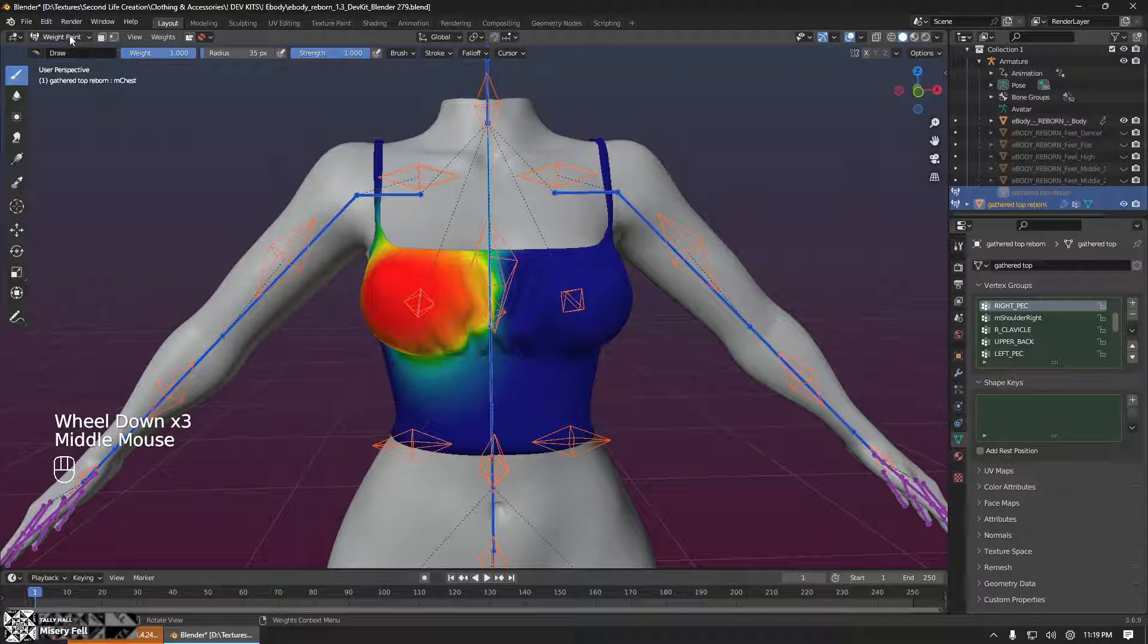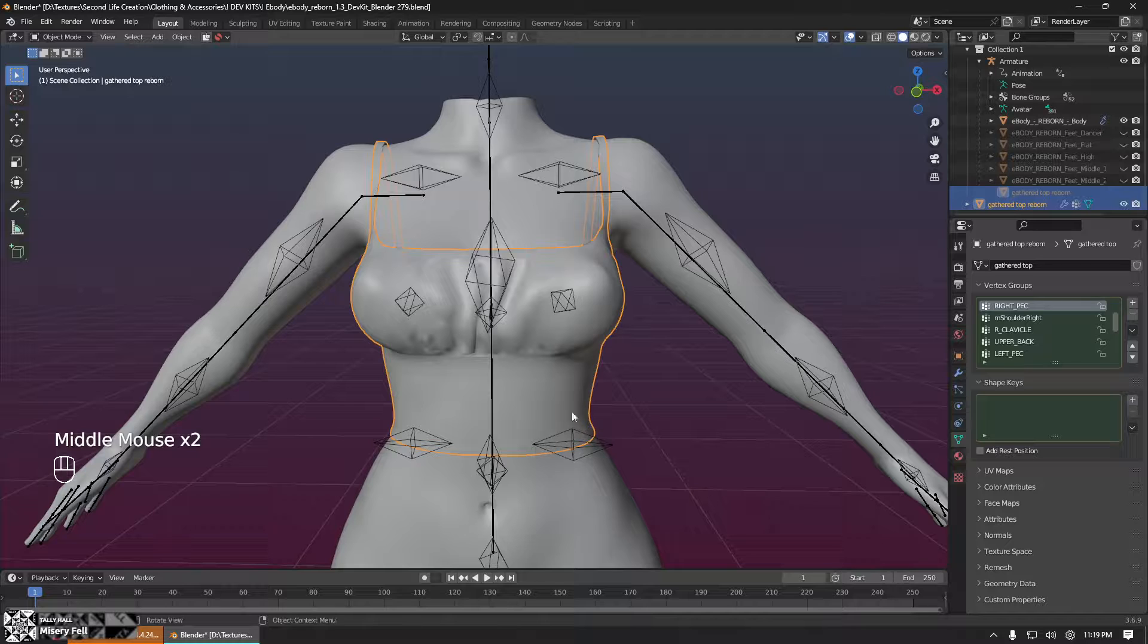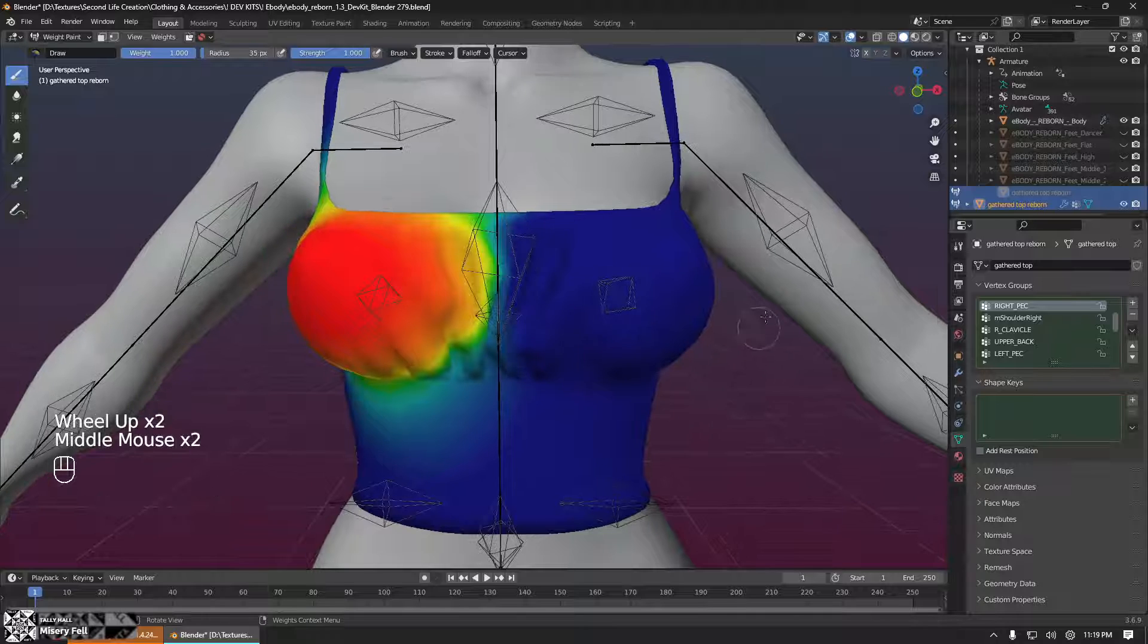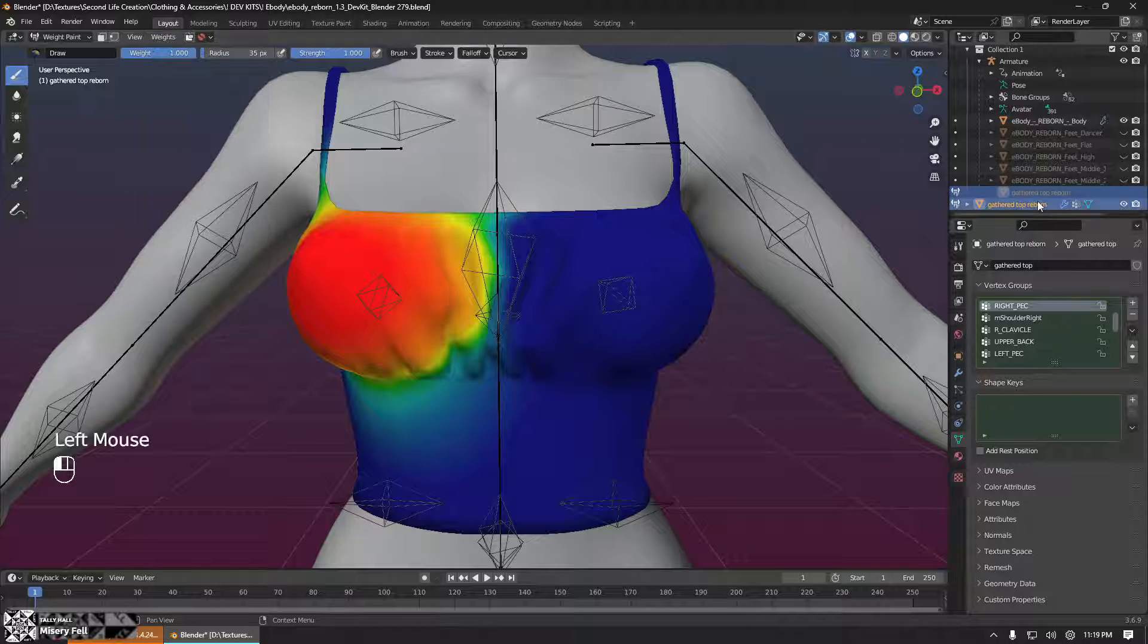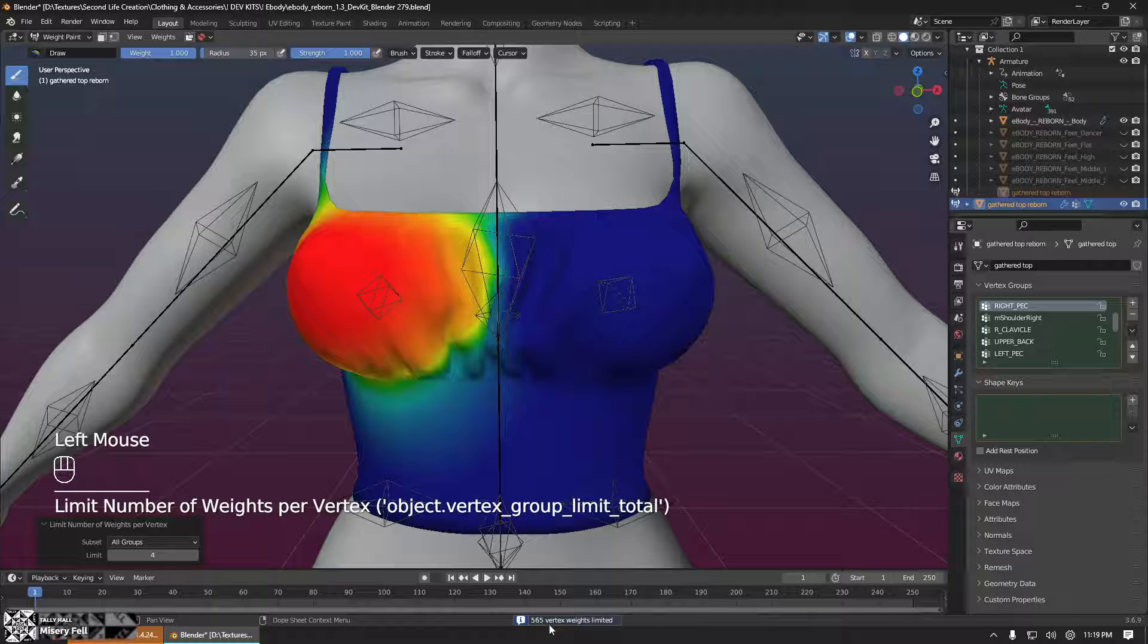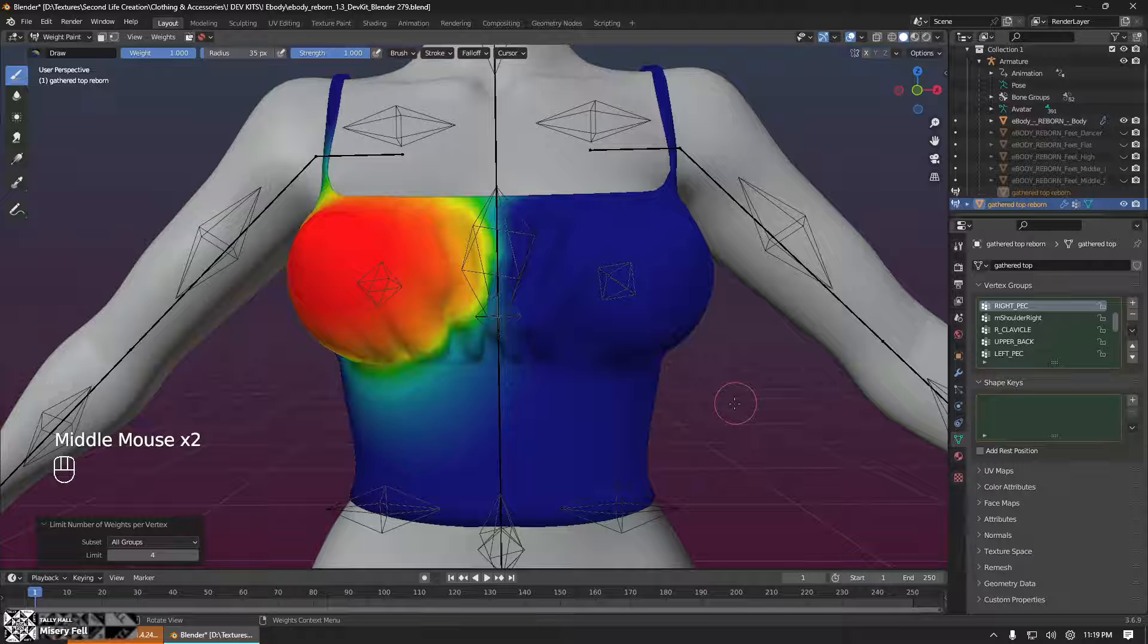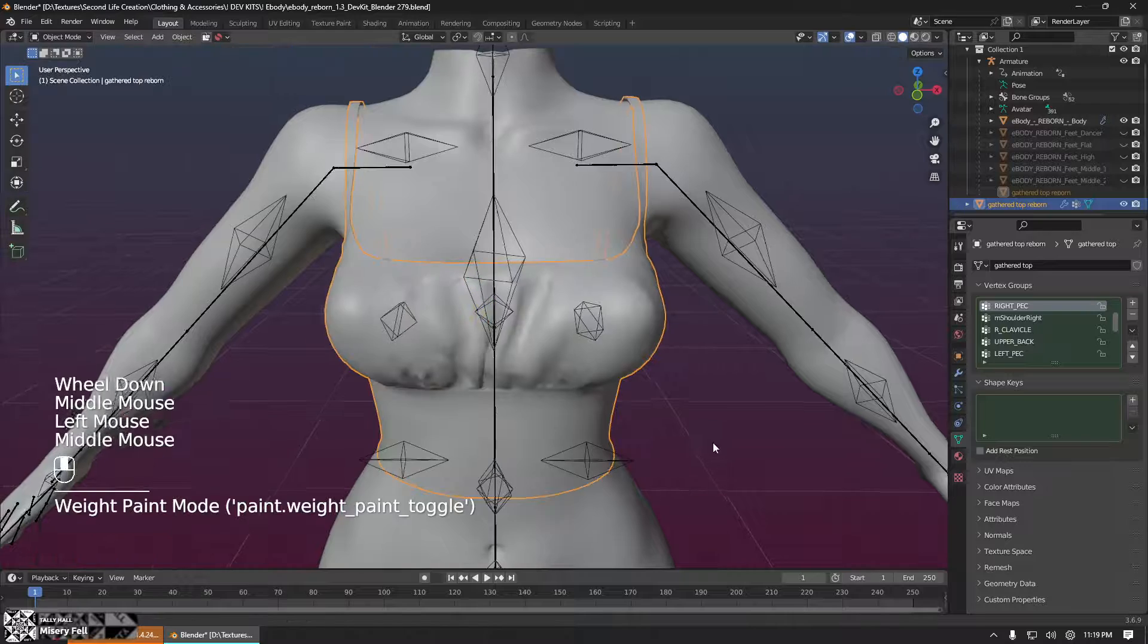You're done. If you get a weird message when you go to export your mesh that says you need to limit your weight groups to four, Avastar will do that for you on export every time you export it. But if you'd like the message to go away or you would like to have control over how those weight groups are limited, you would just go up here to weights, limit total. And you can see here it says 565 vertex weights were limited. And that's just because Second Life has a limit of four bone influences per vertex. That's it.